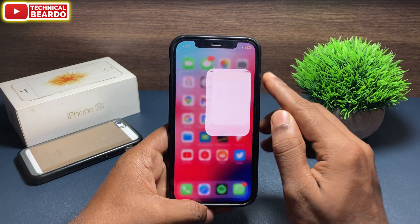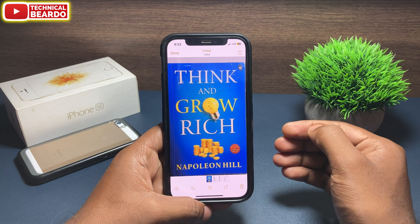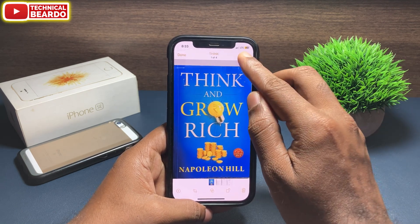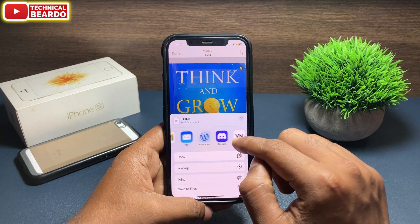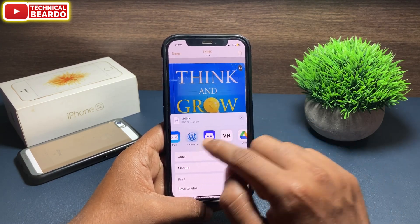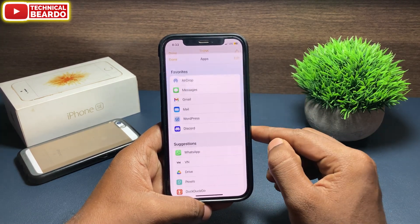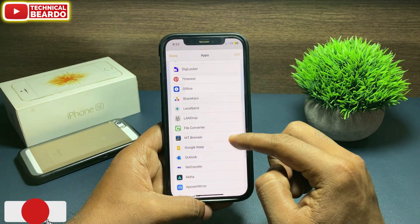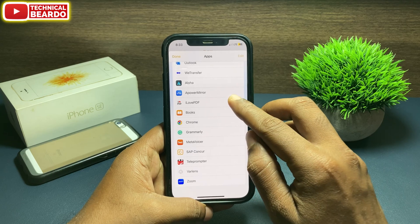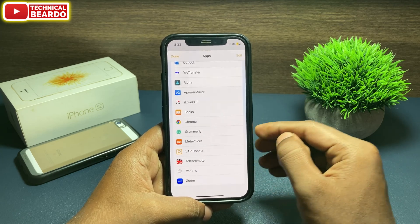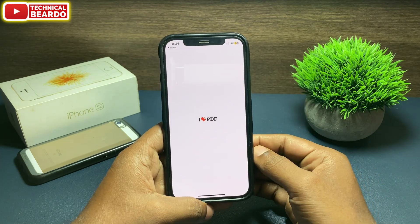Once you do that, get back to your scanned document and open it. Now tap on the share icon, and here scroll down. Scroll down and at the end you'll see an option called More. Tap on More and scroll down, and here you'll see the option called iLovePDF — that is the application. Tap on it and choose the iLovePDF application. It will open your scanned document in the iLovePDF app.